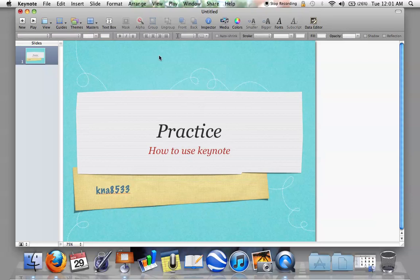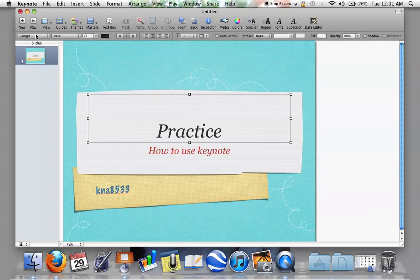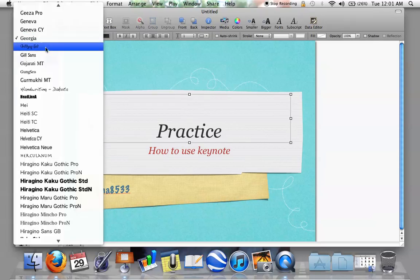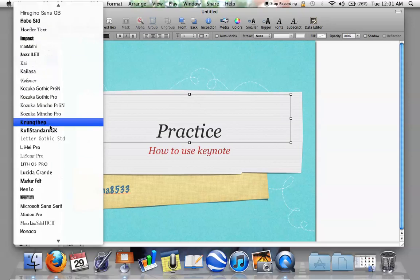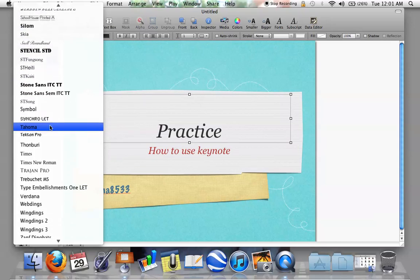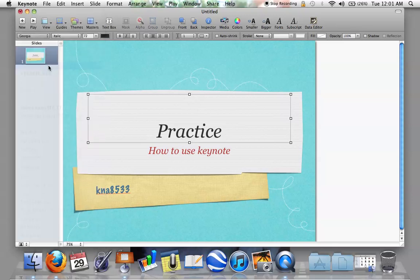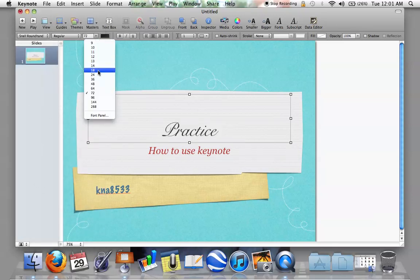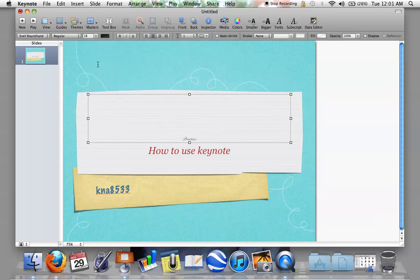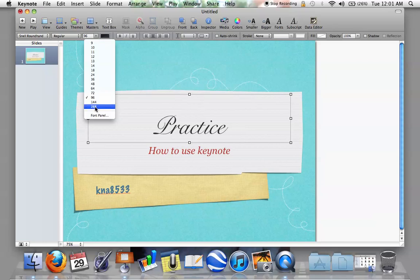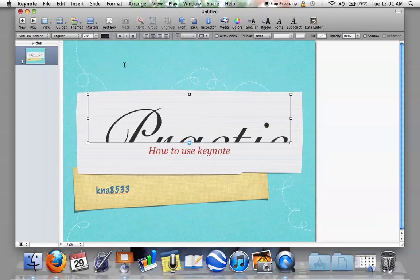Next, you have a couple of options. You can leave it like this, or you can click on the box and change the font to whatever you want — you'll notice a whole list of very interesting fonts. You can choose whatever font you want and whatever size, whether you want it very small or big.